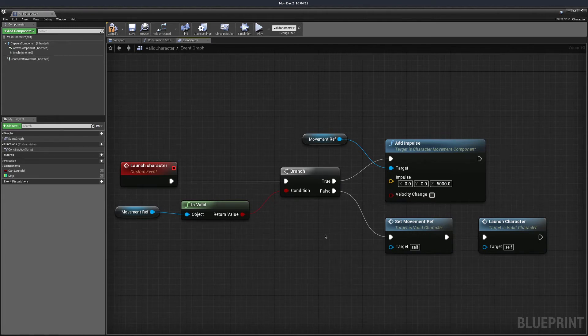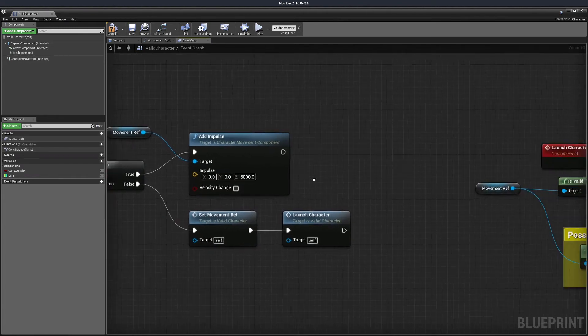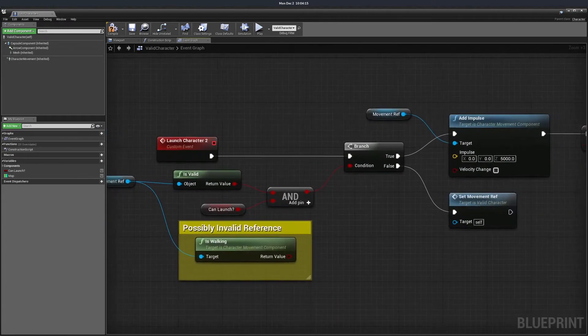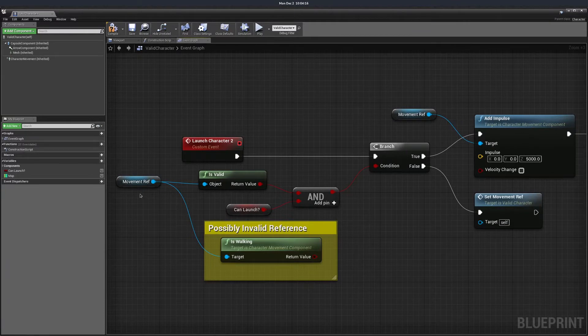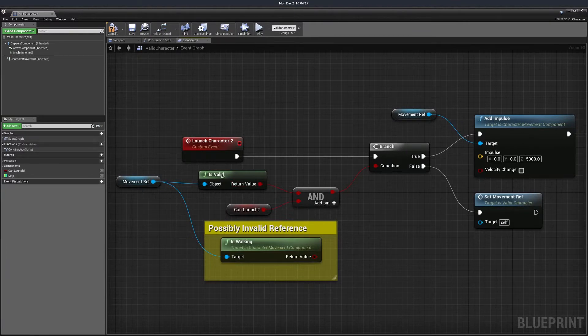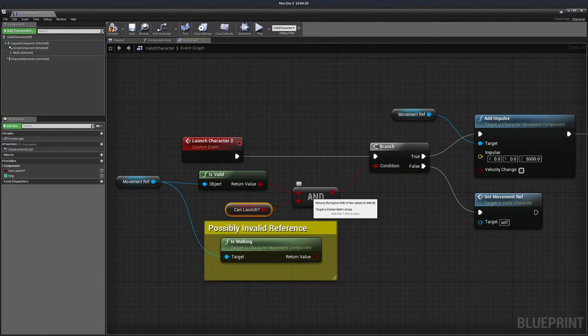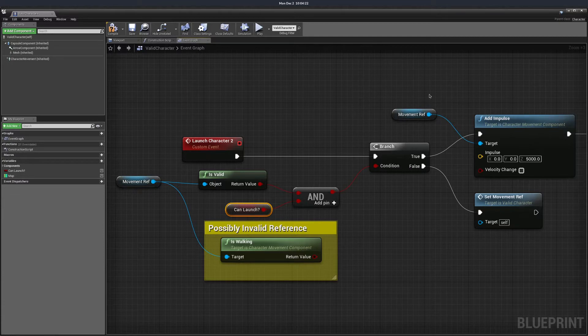This is useful if you need to perform multiple checks. Like over here, I'm checking if the variable is valid, if the character can launch and then I'm performing the action.